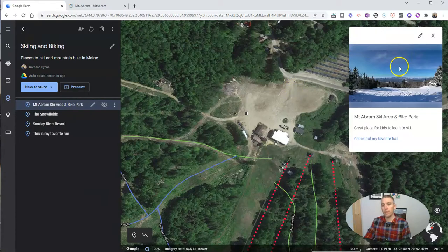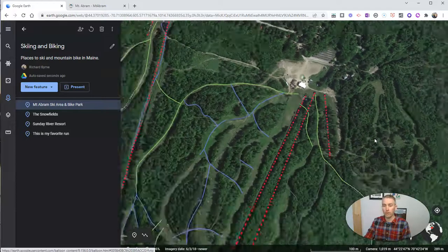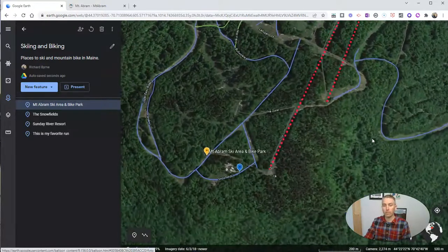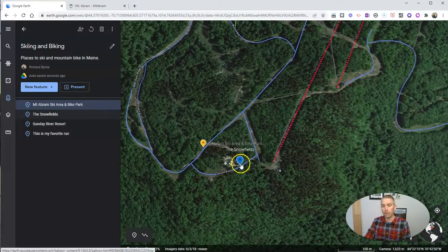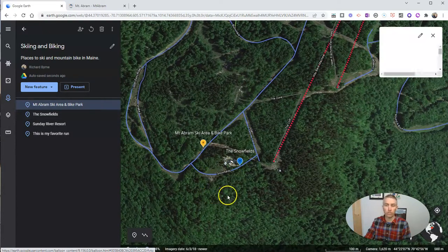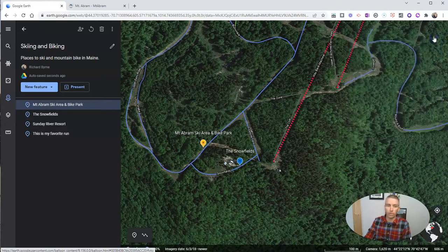People will see that little comment box and they can check out my favorite trail. That's going to take them right into that place where my favorite trail is — the snow fields — and then they can go and see that view of it.